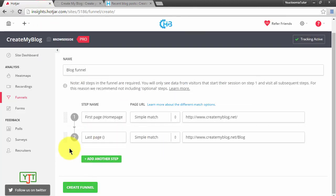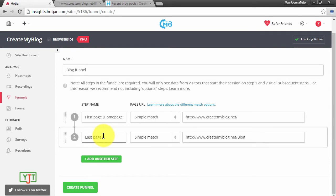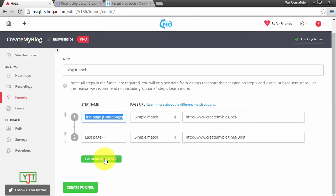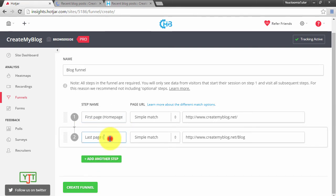For different businesses, this may mean different things. For example, if you are an e-commerce website like Amazon, your categories page will be your first page, and then the last page will be the checkout page or checkout success page.